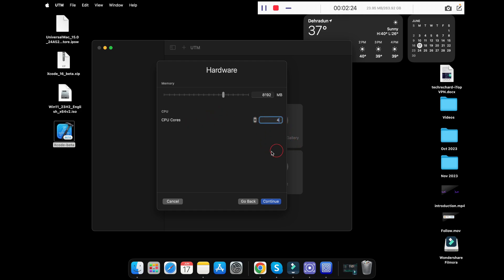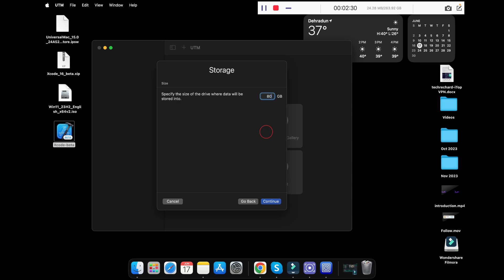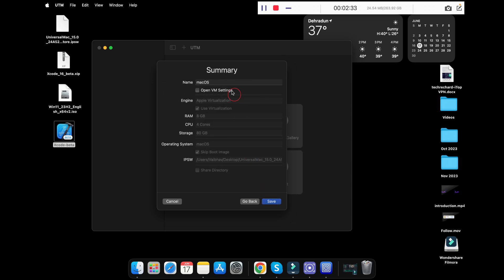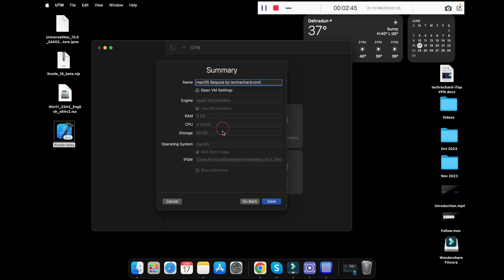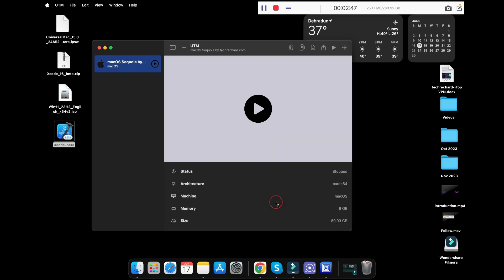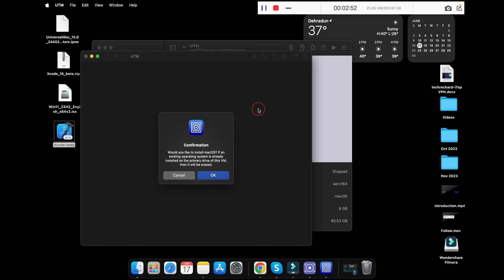Once this is done, click on continue. As for the size, I am keeping it 80GB and clicking on continue again. Now you have to name your virtual machine. I am keeping it macOS Sequoia by TechReacher.com and click on save.